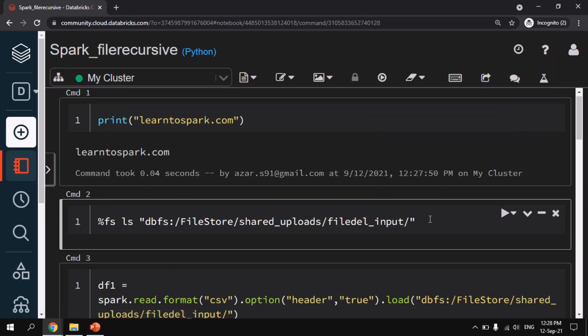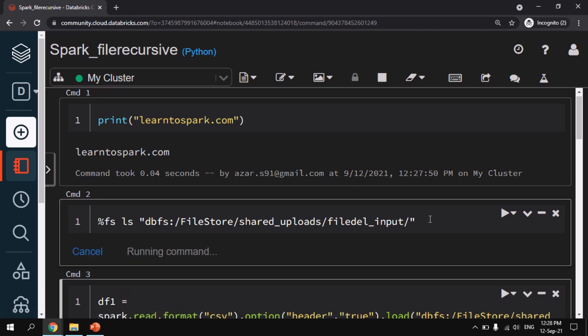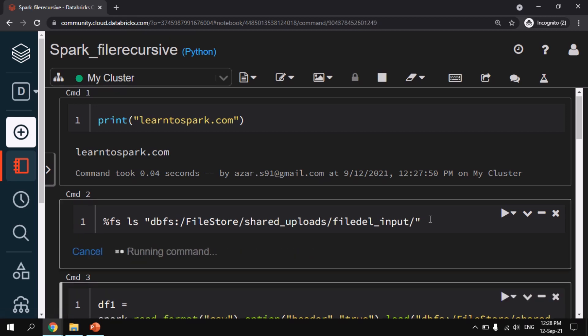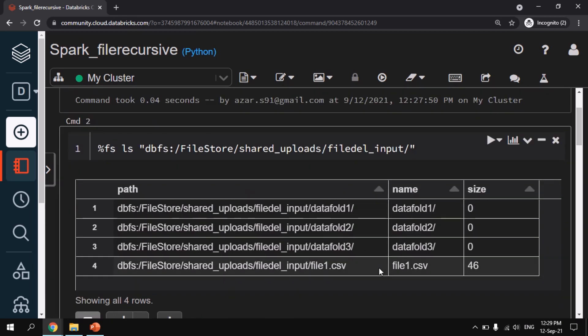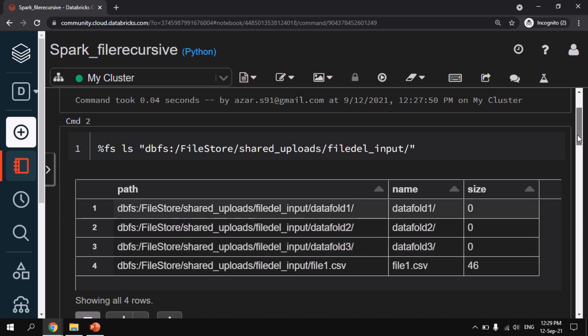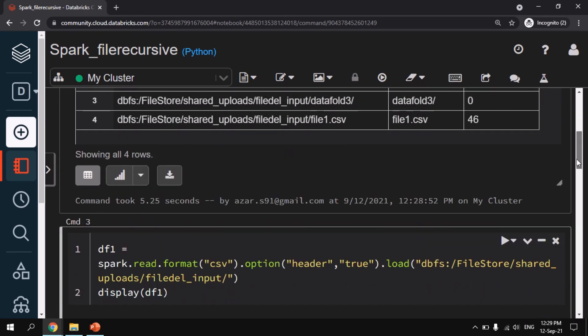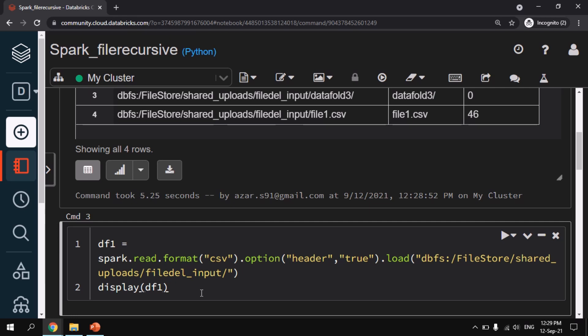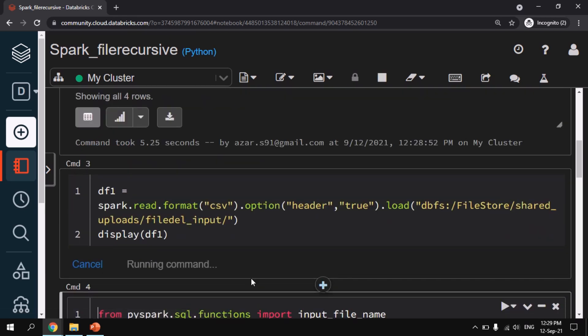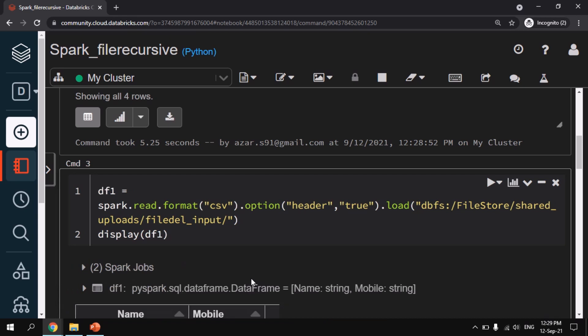So as a first step I am giving a ls command to list all the files that is available under the root directory. So file_del_input is our root directory. Here you can find we have one CSV file and other three are the data folders that we have. Let me also give a display command. Let me also read a file and give a display command to show you the data. There is not much data. We have five files: file1, file2, file3, file4 and file5 in each of the recursive directories. And each file has a couple of records. So totally we have around 10 records.